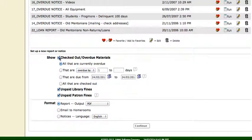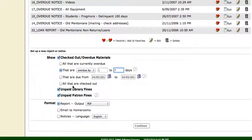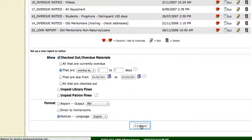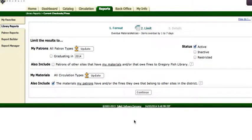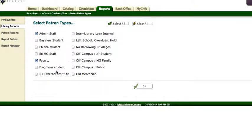So checked out or overdue materials is what we want that are overdue by one to seven days. I'll uncheck unpaid library fines, I'll uncheck unpaid patron fines and I'm going to change that to notices. I don't want all my patron types, I want to clear all and I just want admin, faculty and senior Frogmore students.